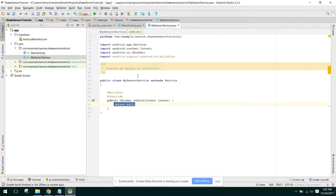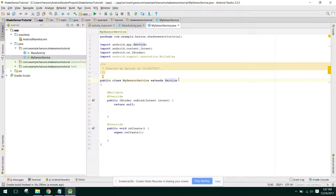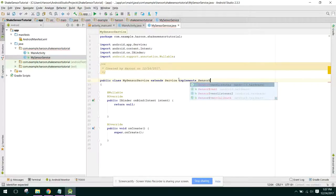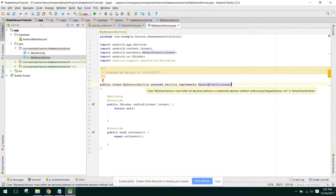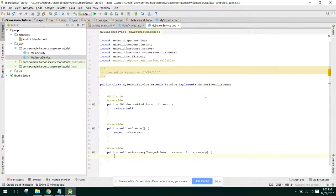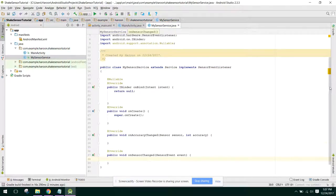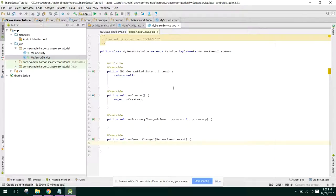We need to extend this class with Service. It says we have to implement two methods — onBind is required, and we also need the onCreate method. We will use the interface: implements SensorEventListener. It says we have to implement the methods onAccuracyChanged and onSensorChanged — these are the two methods we need to implement.